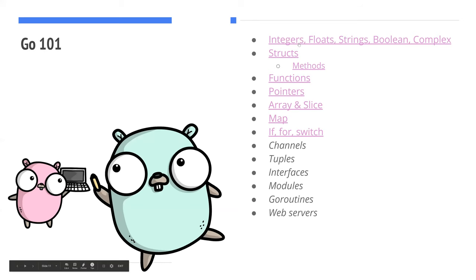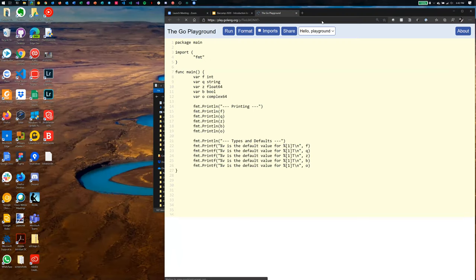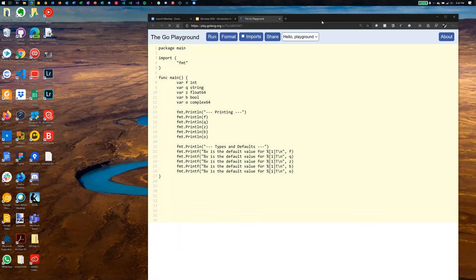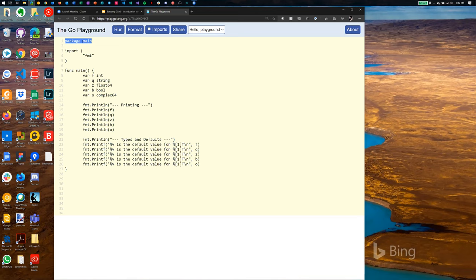Let me walk through some example Go code. I'm sharing my screen — this is the Go Playground at play.golang.org where you can write and run Go code without installing anything. Every Go file belongs to a package; by convention, package main is required for an executable, and you must have a func main — note it's func, not function. I've made that mistake many times coming from Python.